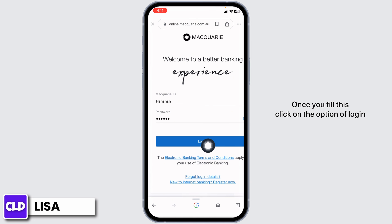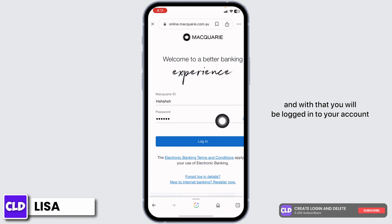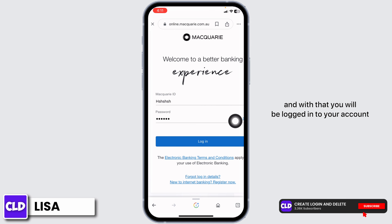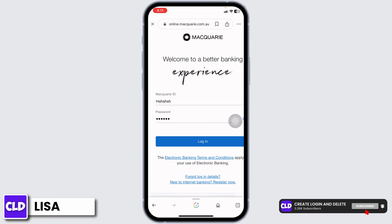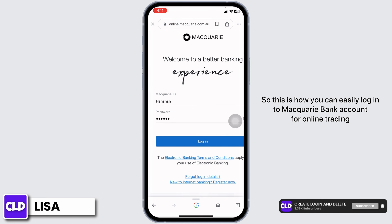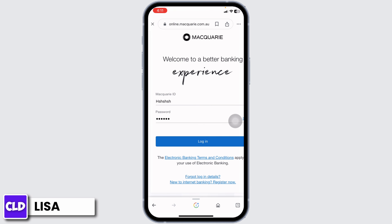Once you fill this, click on the option of login, and with that you will be logged in to your account. So this is how you can easily log in to Macquarie Bank account for online trading.